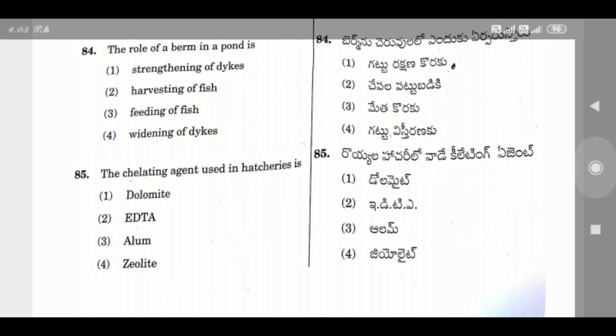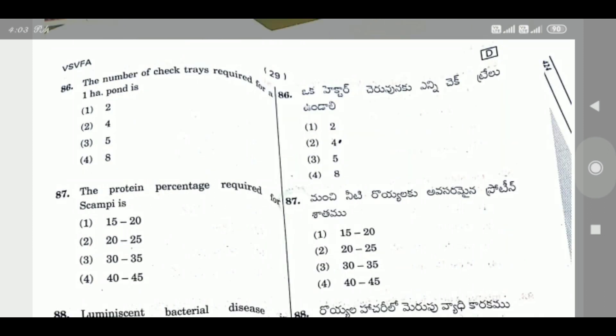Question 85: The chelating agent used in hatcheries is — the right answer is EDTA.